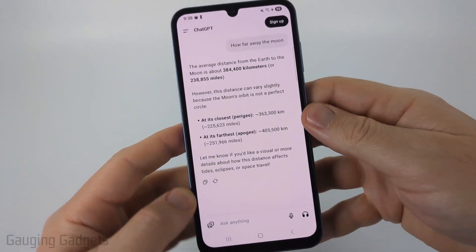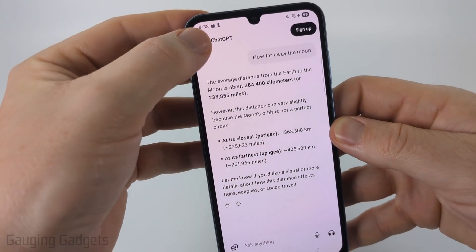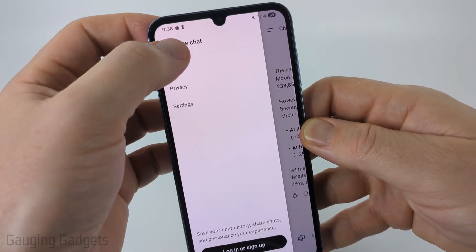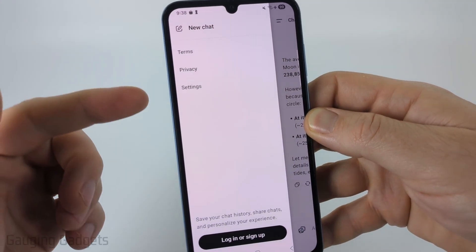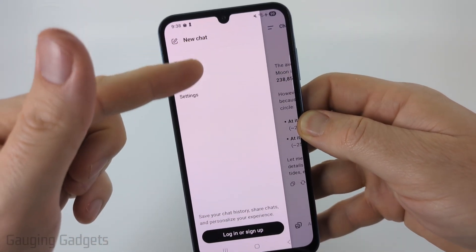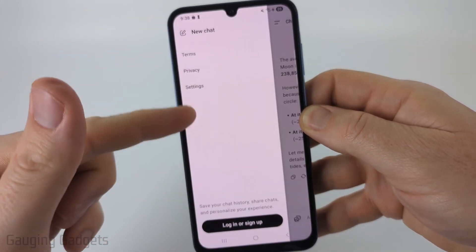If you want to start a new chat, simply select the menu item up here and select new chat. If you did sign into your account, you'll see a history of all your chats over here in the left menu.